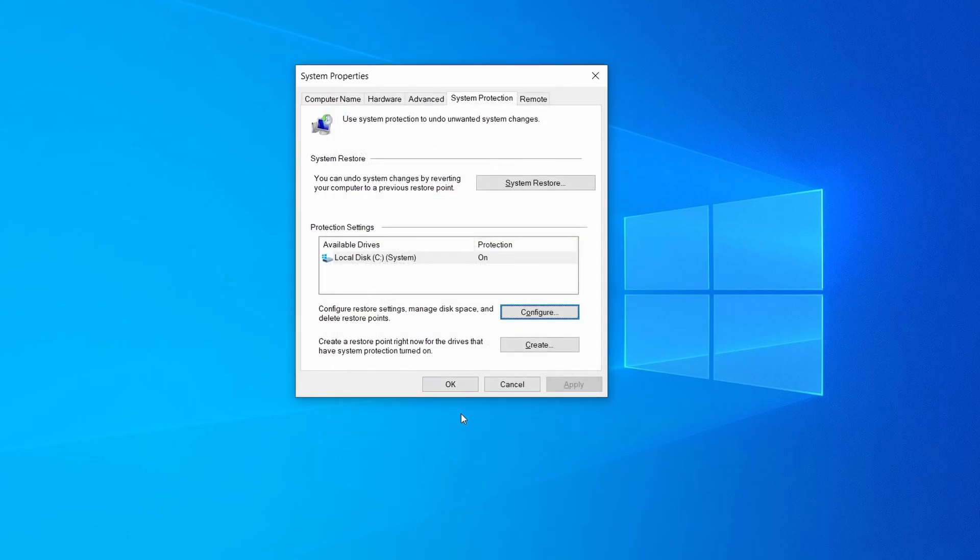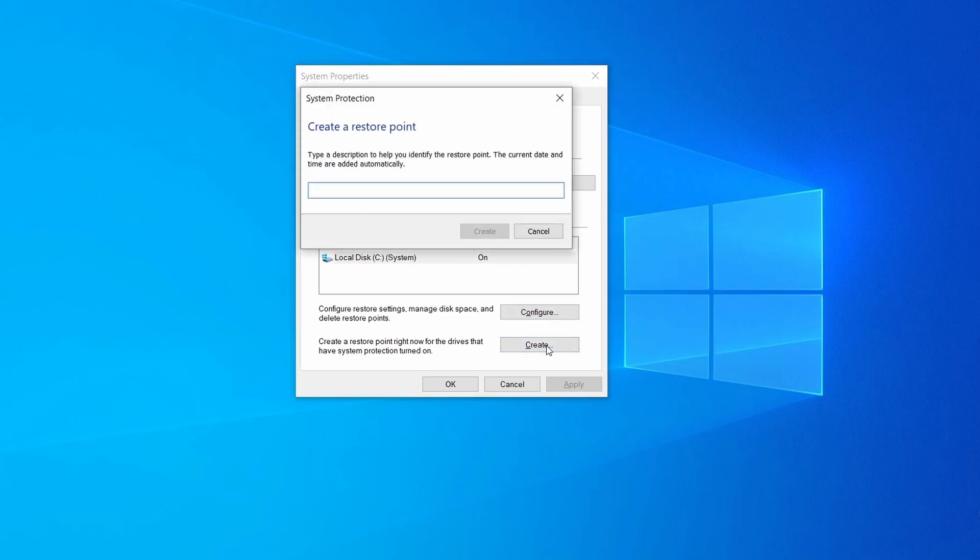Now you can create a system restore point for this drive. To do that simply click on create, type a name for the restore point, and click ok.